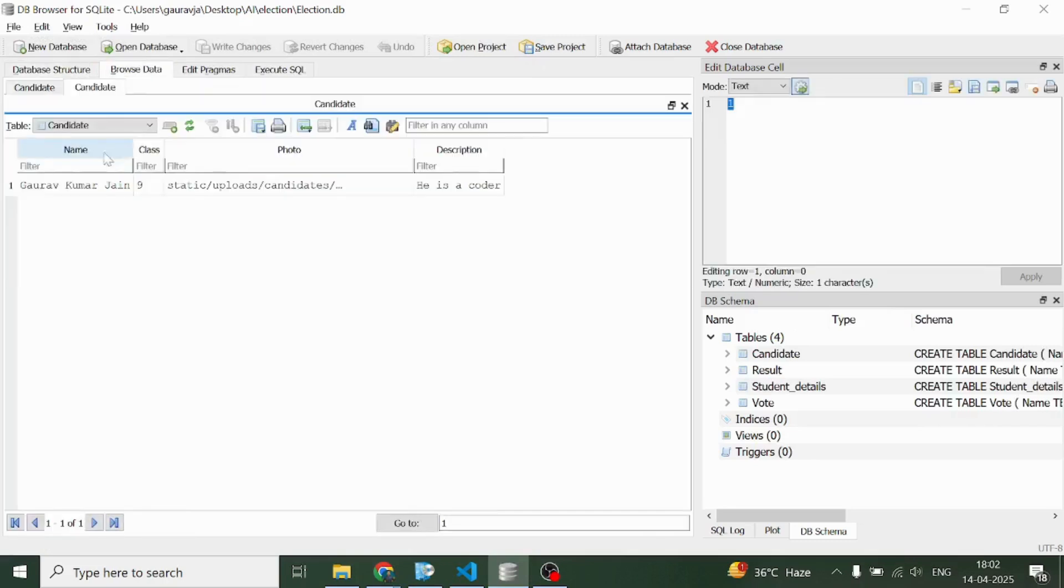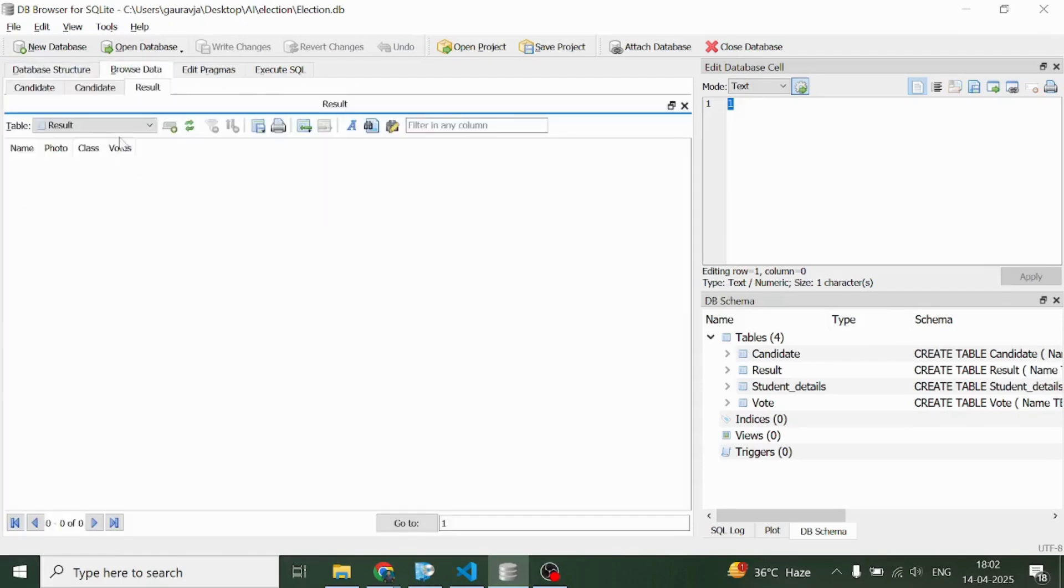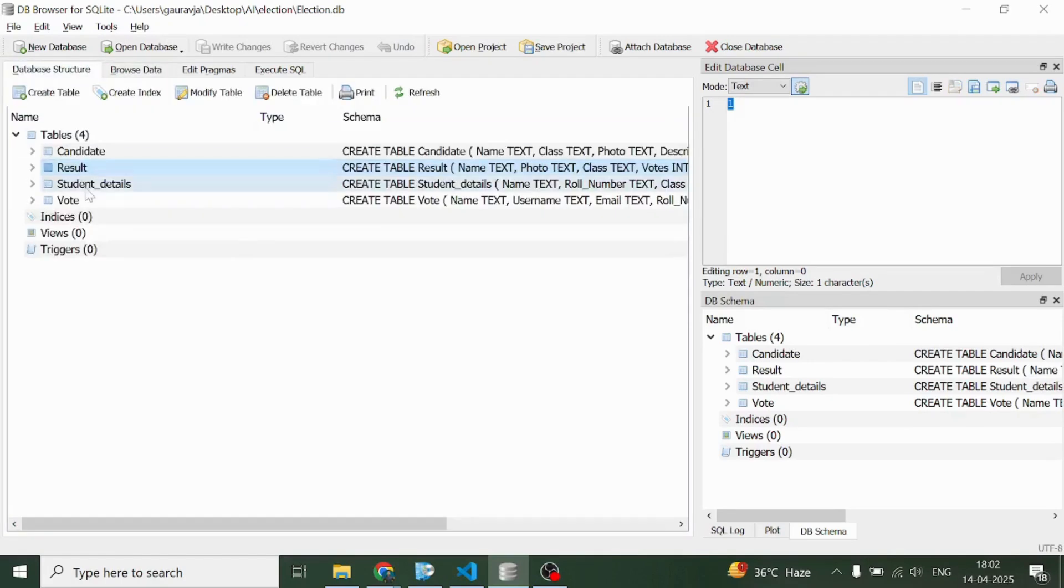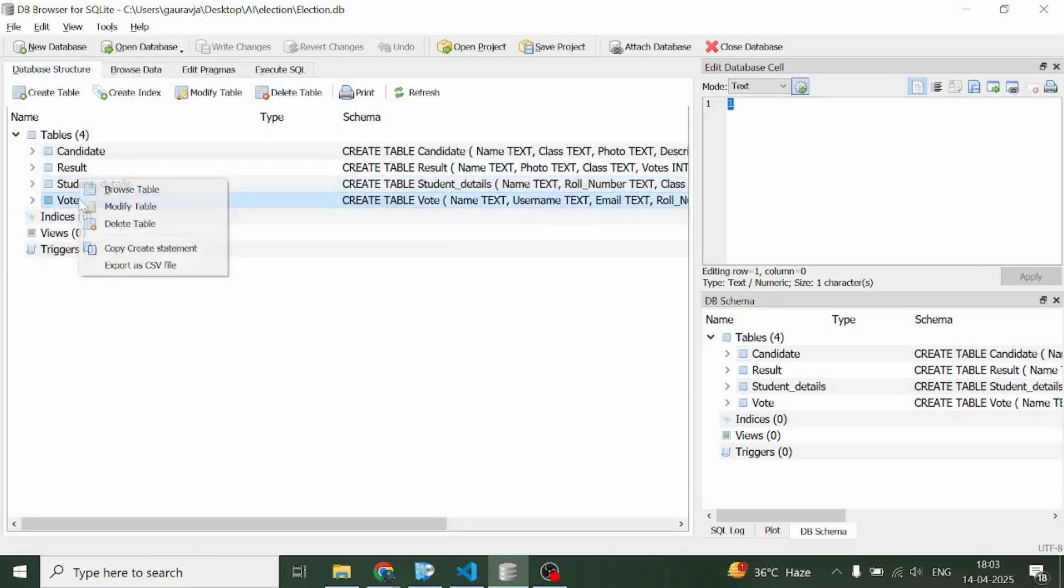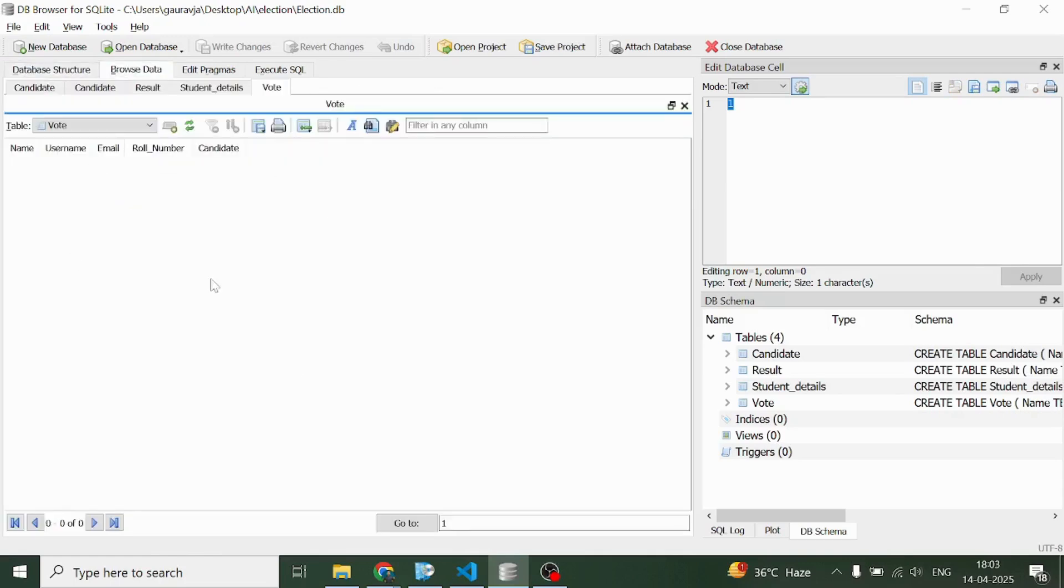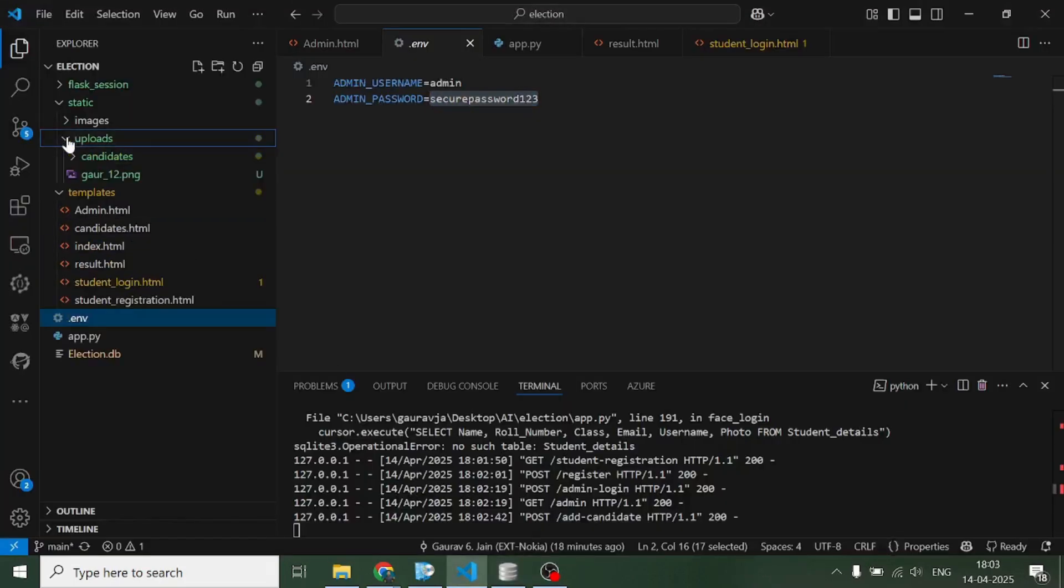In the candidate name table we can see the profile of the first candidate. Result is completely empty, student details is completely blank, vote is completely blank.